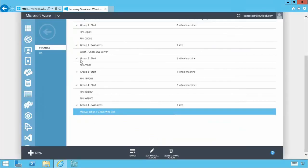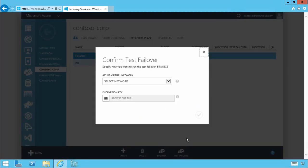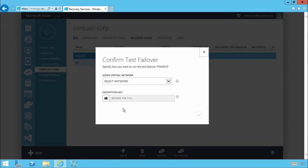Now before we execute or initiate a failover you'll see it's possible to test failover. In this case all we do will be to select a virtual network in Azure that we want to use for the test failover and supply our encryption key because we're using the encryption of data at rest and you can test as often as you like.